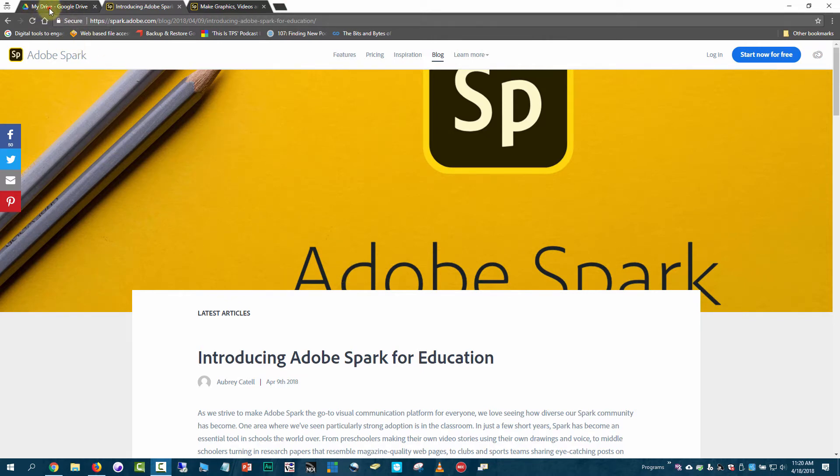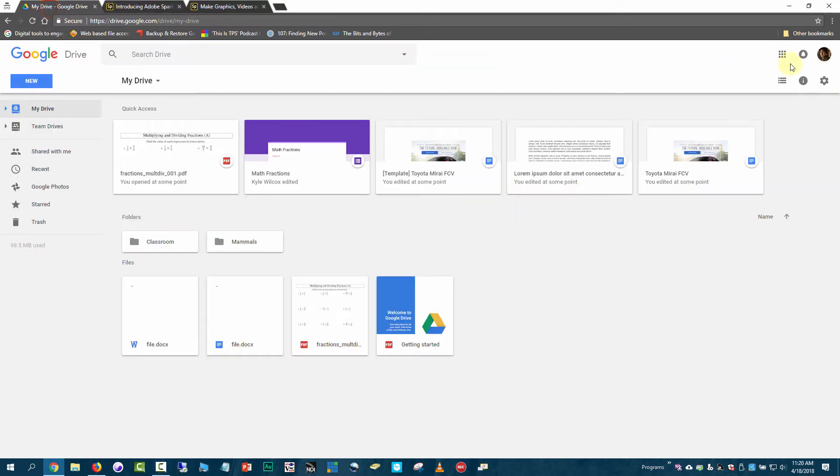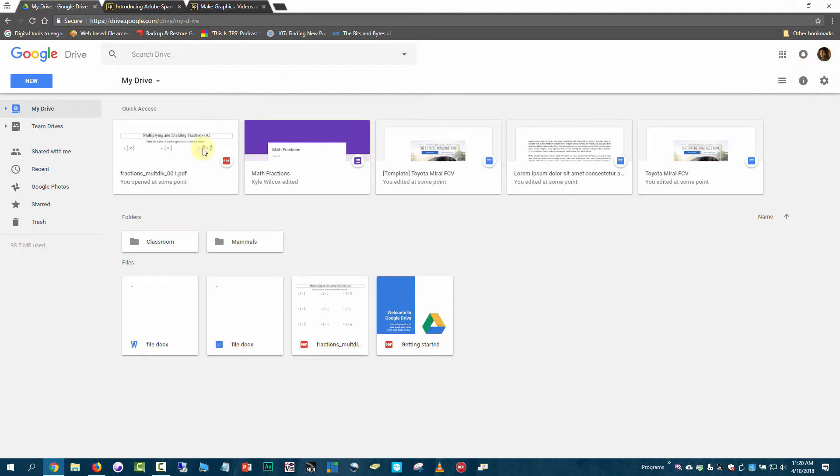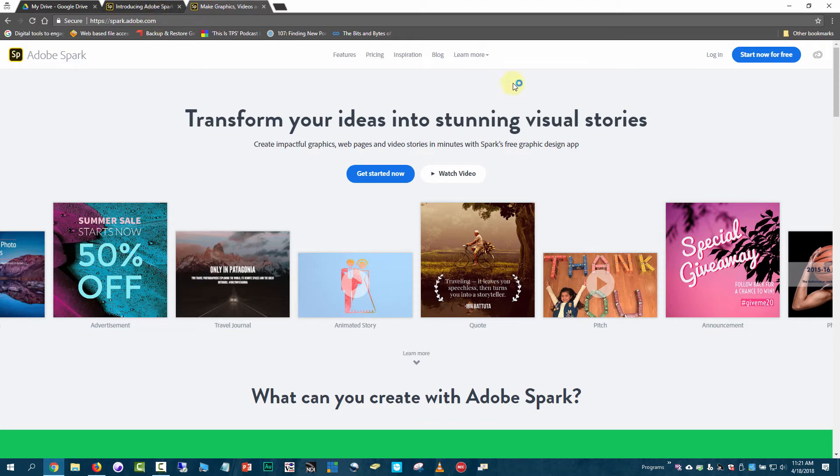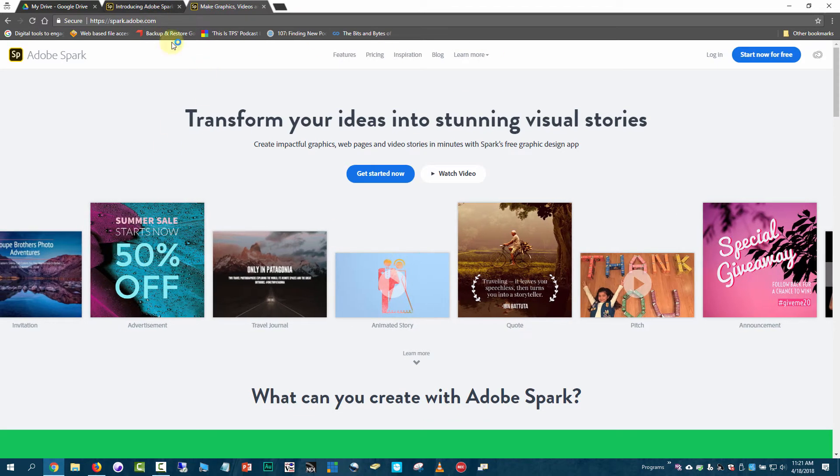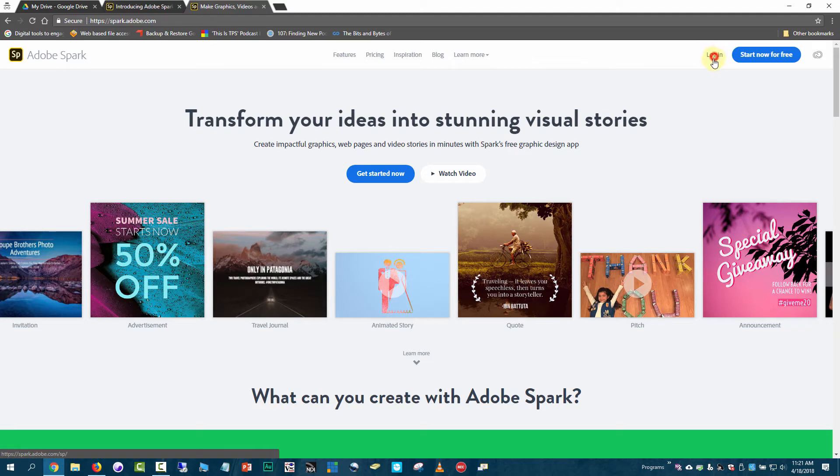As you can see, I'm logged into Google with this Frodo account. If you're on the Adobe Spark page at spark.adobe.com, you need to click on the login button up here.